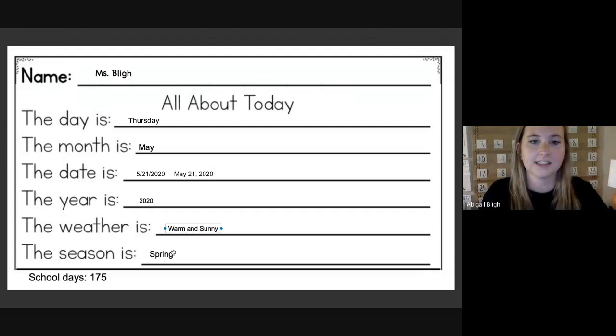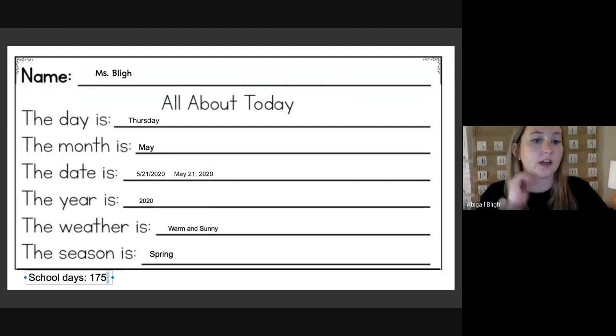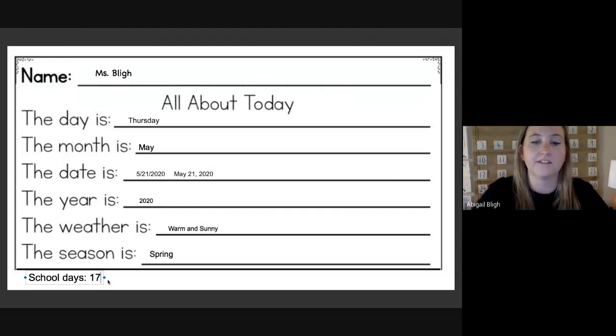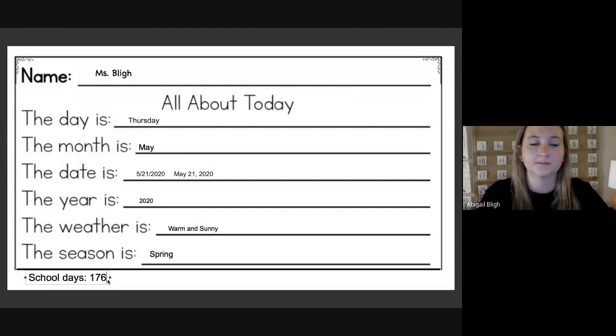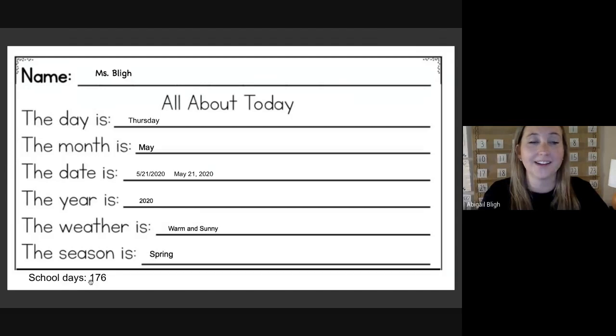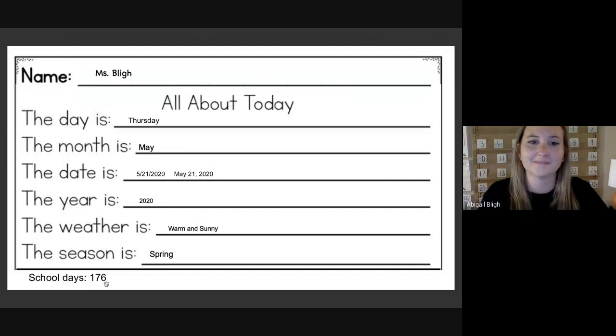The season is still spring. Yesterday we were in school for 175 days. One more than 175 is 176. We have a 1 in the hundreds place, a 7 in the tens place, and a 6 in the ones place. Awesome job.